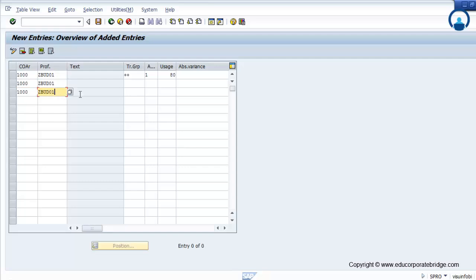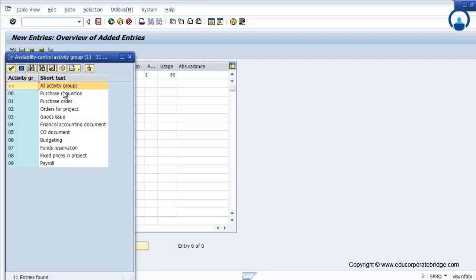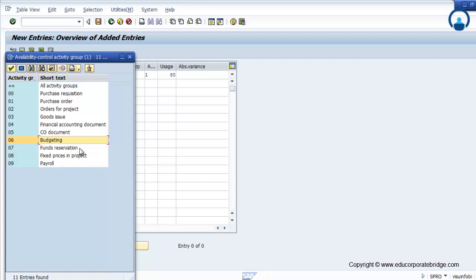The plus-plus sign indicates it is applicable for all. The budget will be checked during purchase requisition, purchase order, GRN, service entry sheet, or FI transaction. You can find different options: purchase requisition, purchase order, orders for a project (that is, production orders against projects), goods issues at the time of material issue, financial accounting direct posting against the WBS, CO document direct posting against the WBS during budgeting itself, fund reservation during fund management, and payroll linked with HR and PS module (CATW).